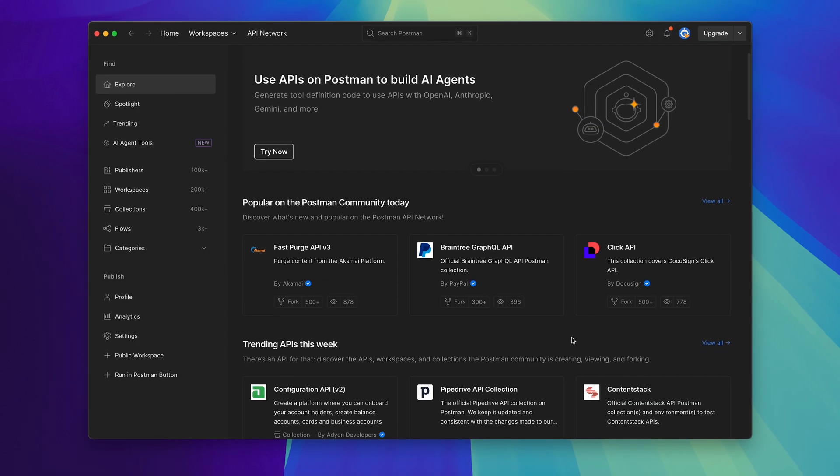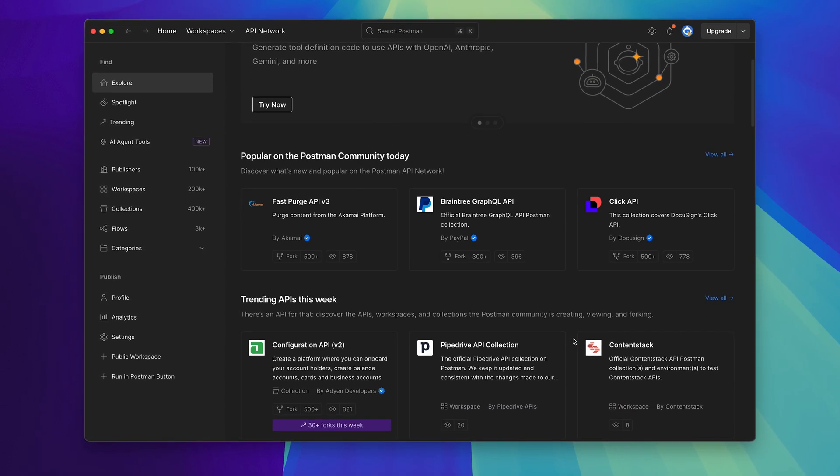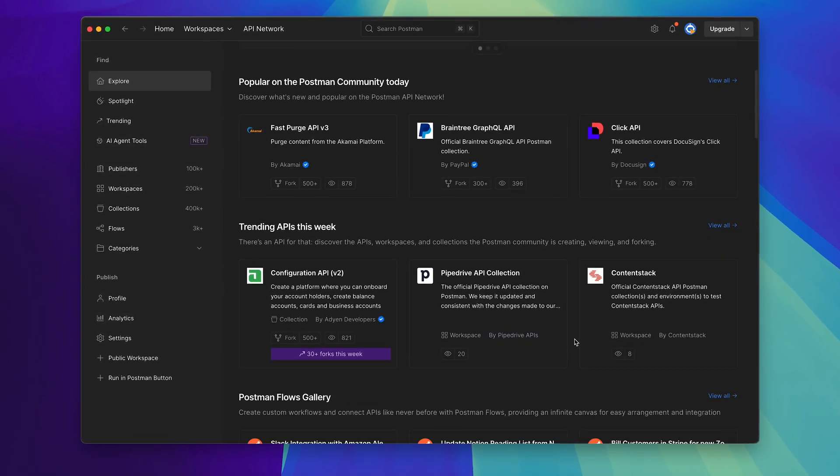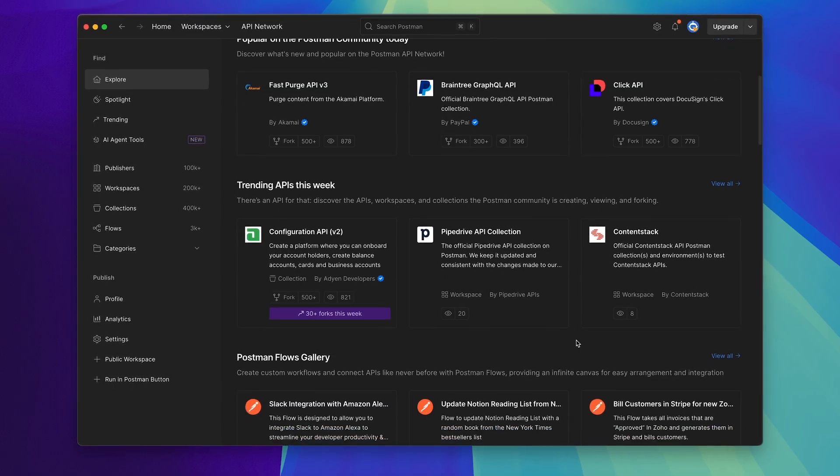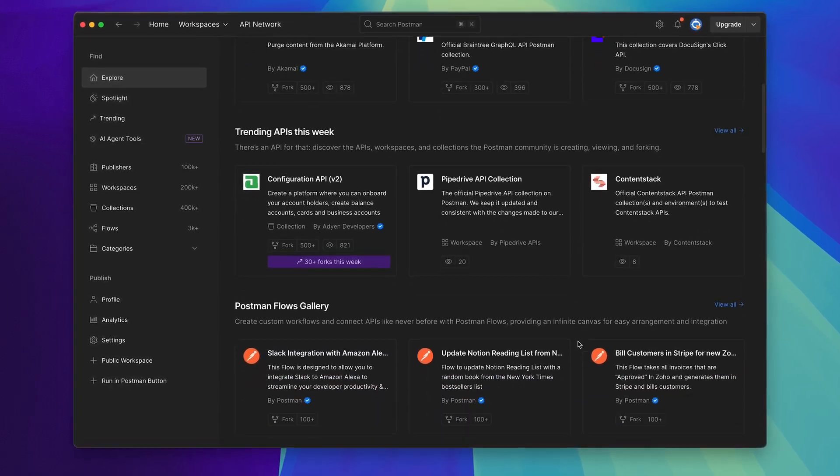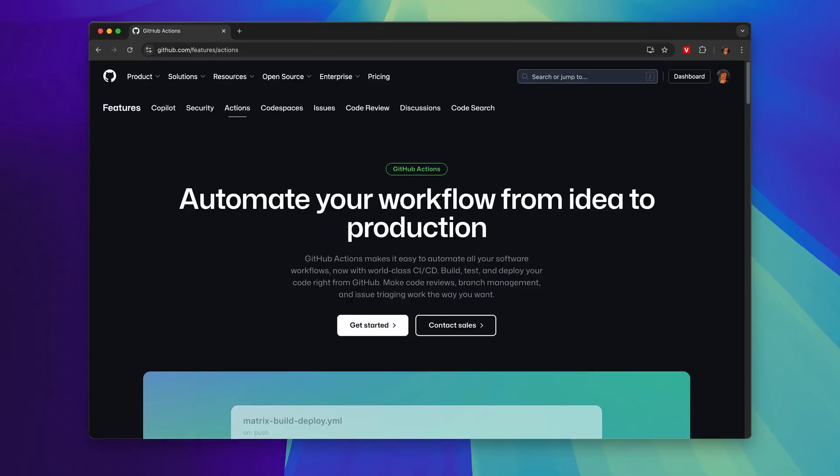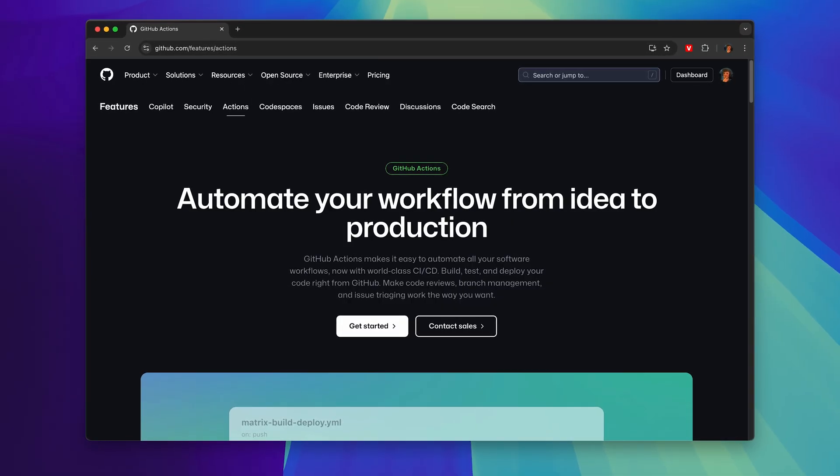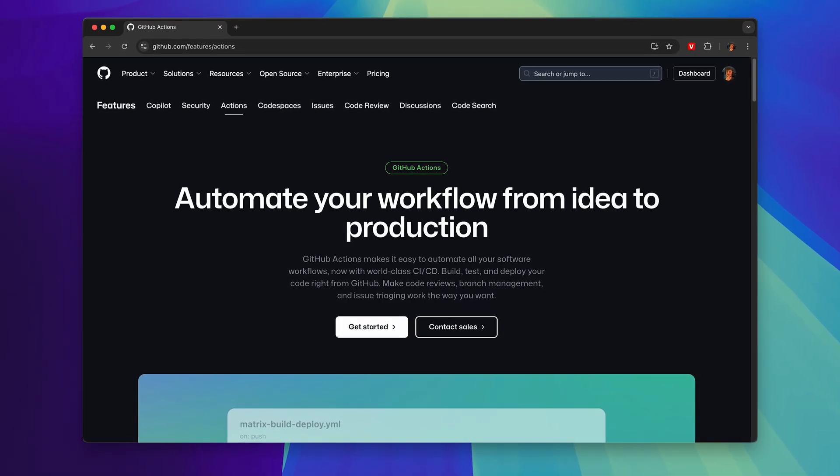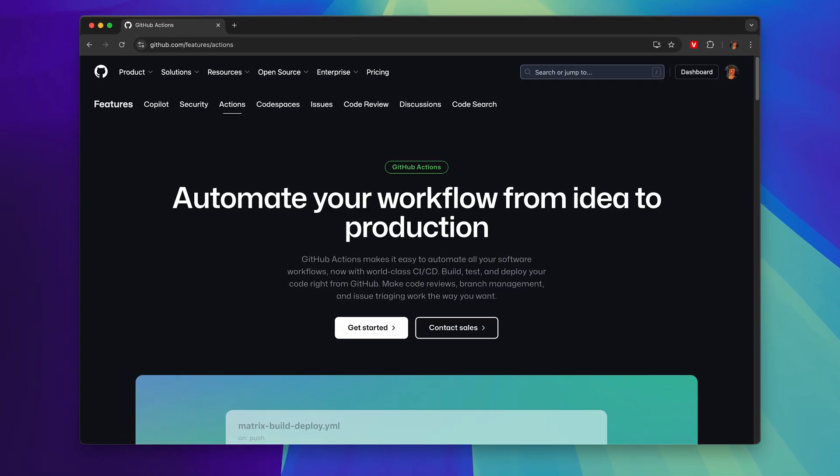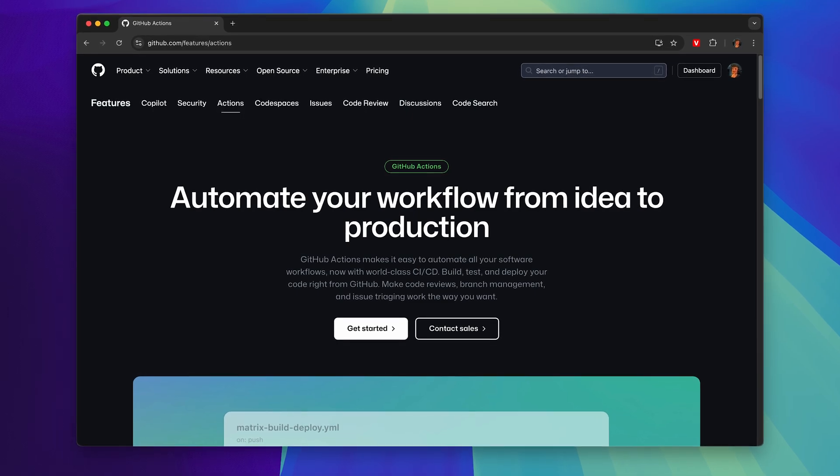Postman also has this really useful thing called the public API network which has hundreds of thousands of different APIs pre-configured inside of Postman. So instead of reading the documentation for an API you can just get started with it straight away. Number two, GitHub Actions.